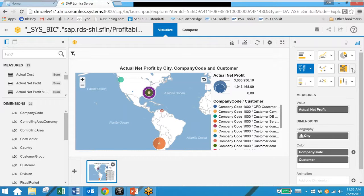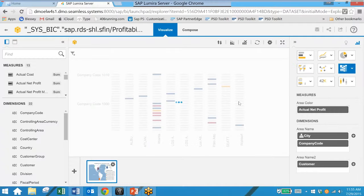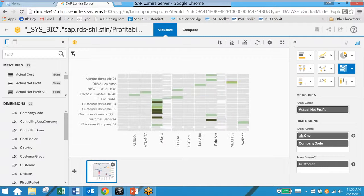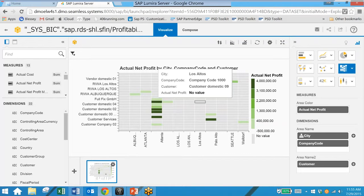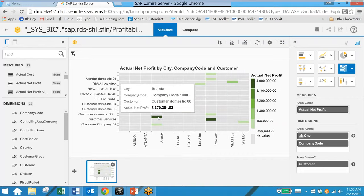We also have a heat map chart which shows us easily in this case our most profitable cities and customers.